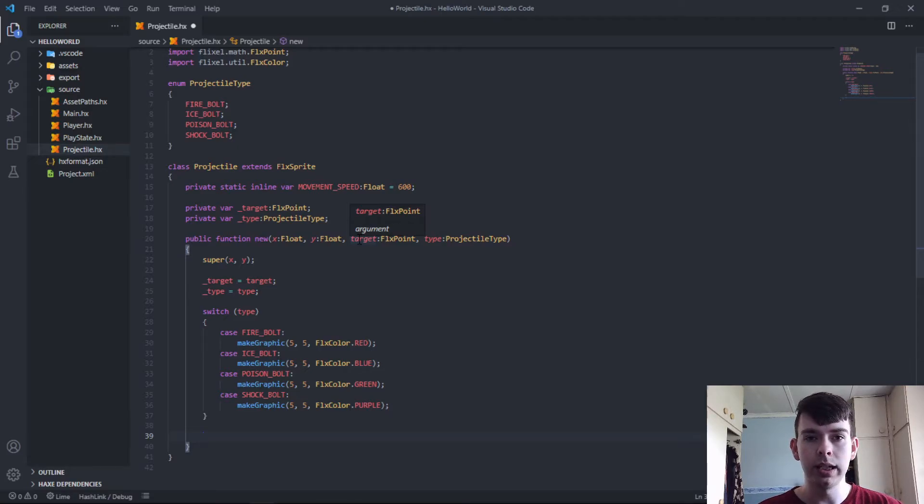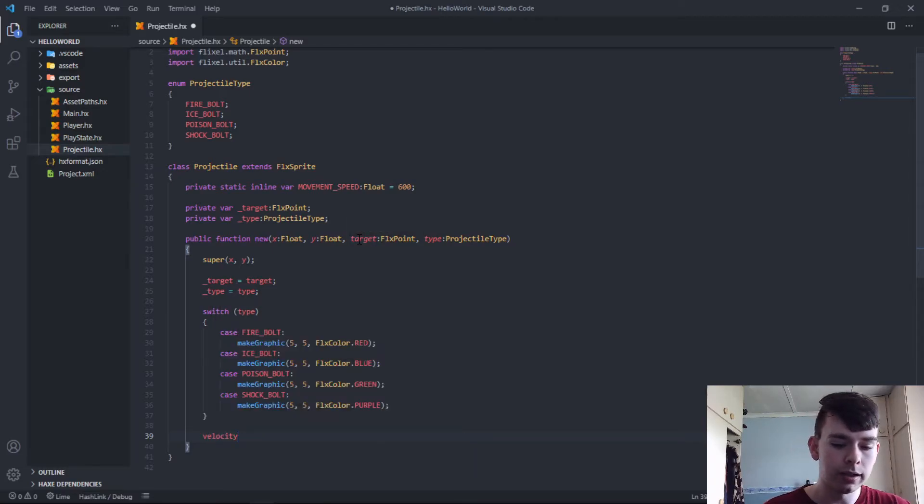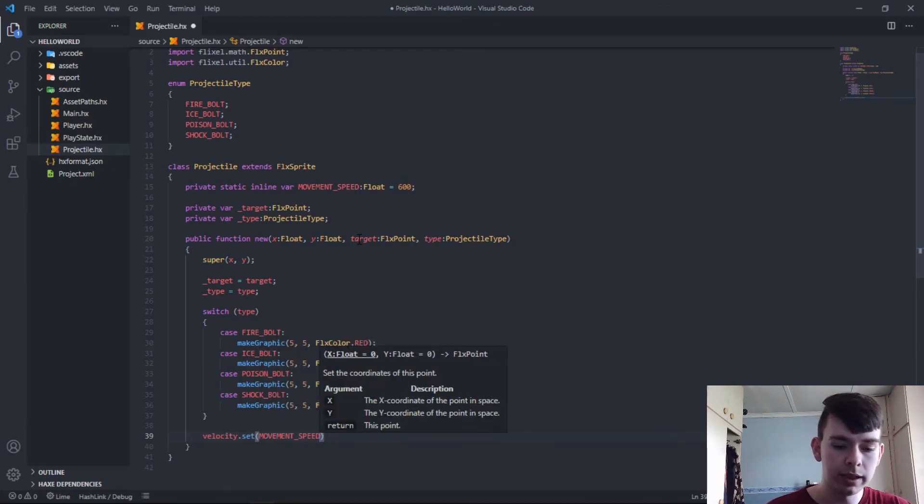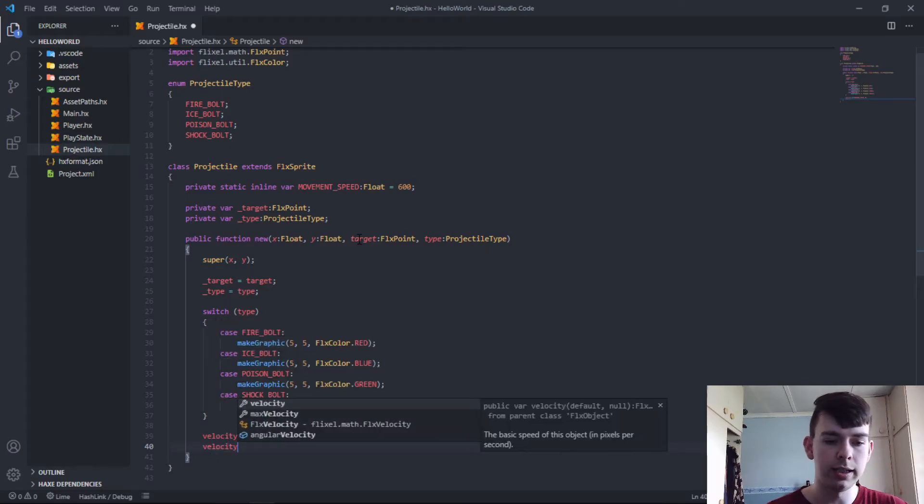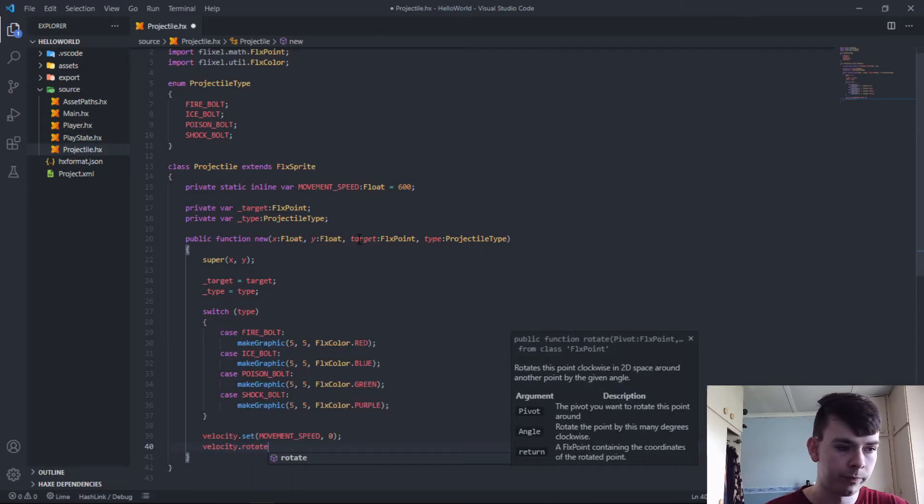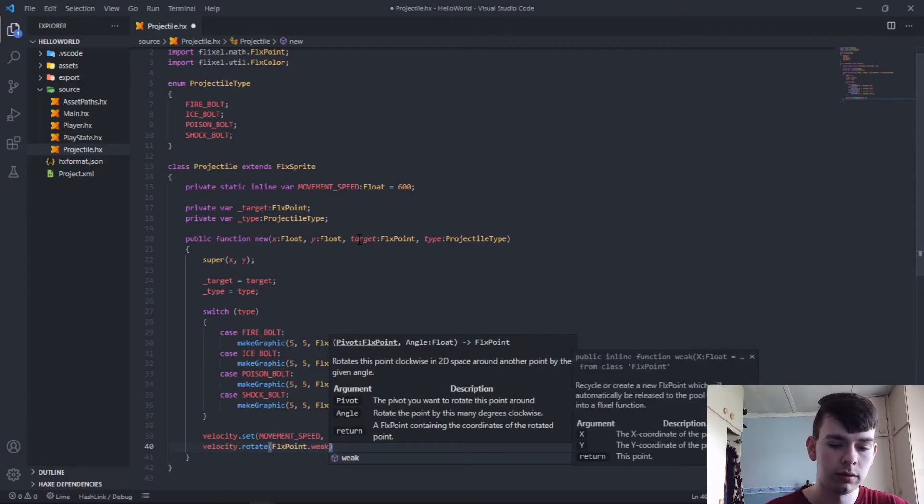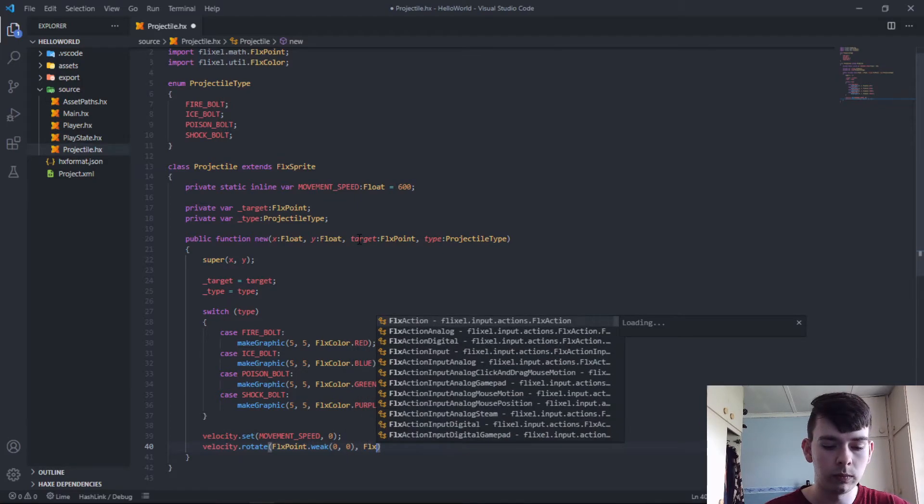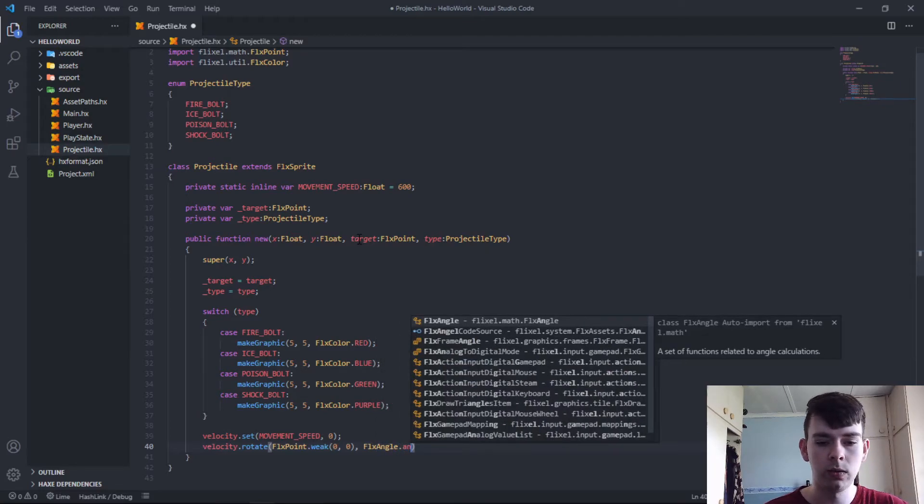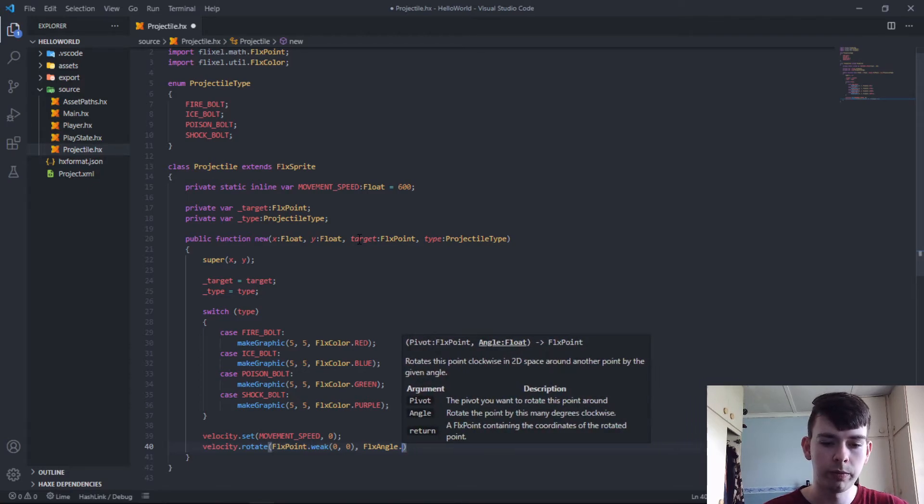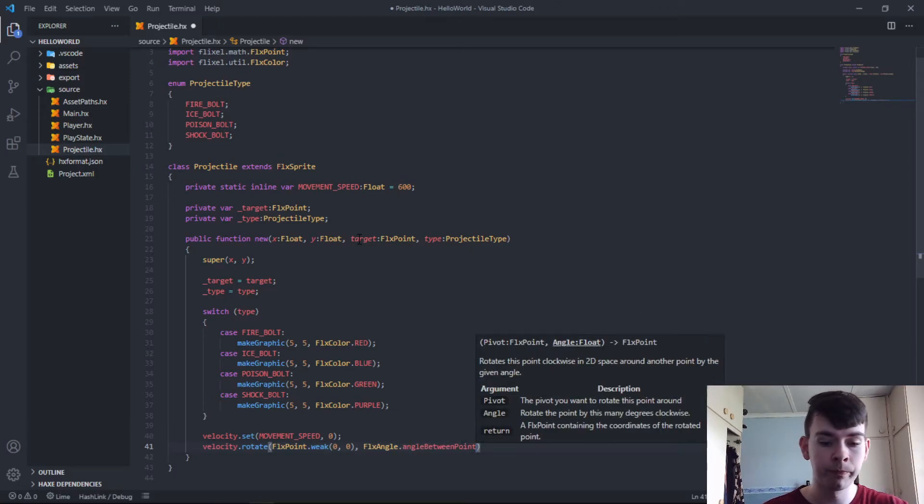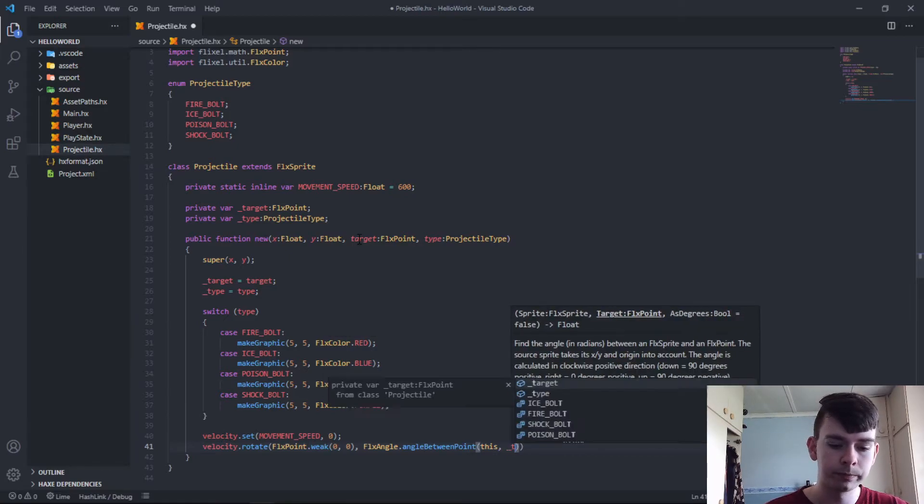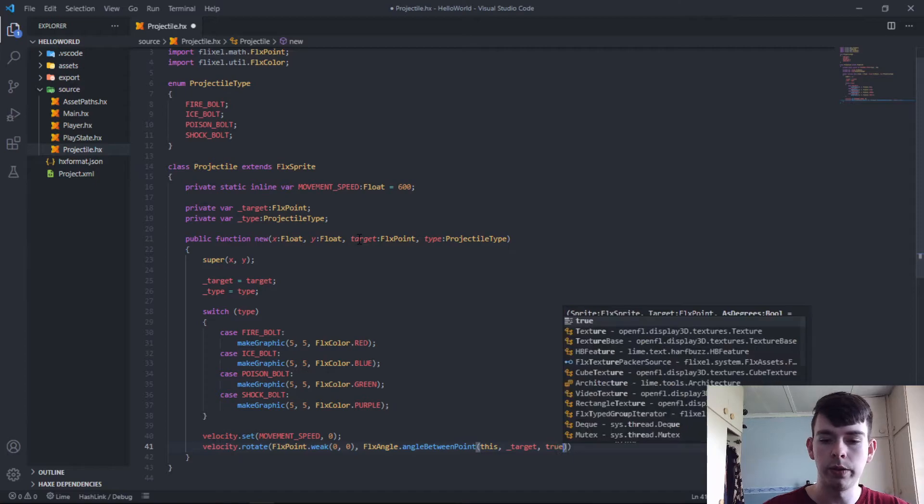You'll recognize this from the player movement. We say velocity.set movement speed, and then zero, and then velocity.rotateAround zero, zero. Let me just type this out and I'll explain it. angleBetween, we'll have to import this first, angle.betweenPoint this, target, and then true, because we want it in degrees.